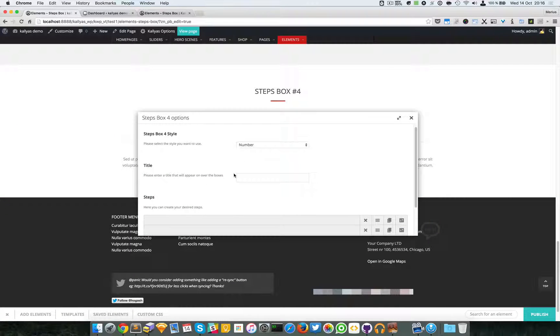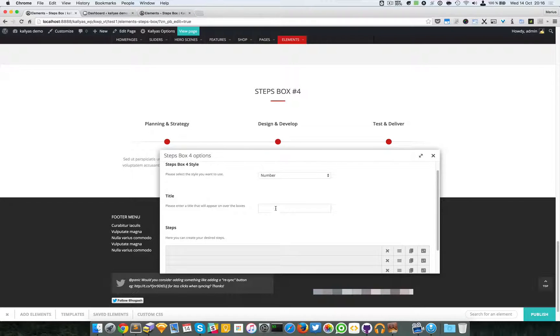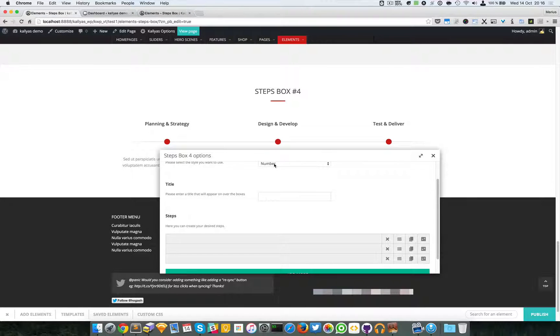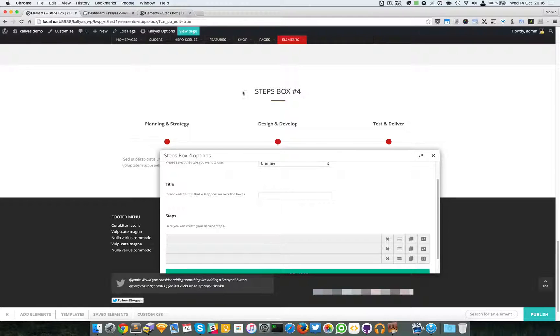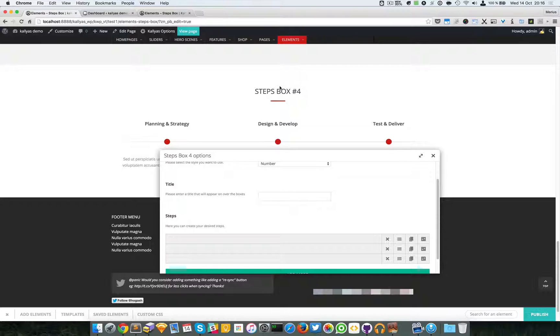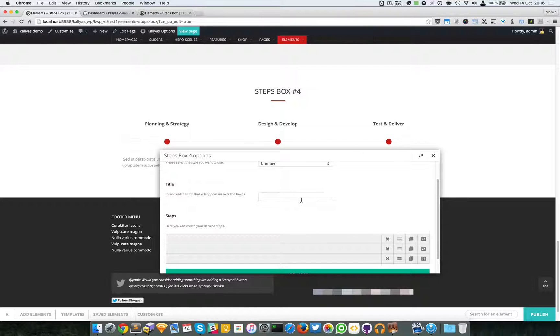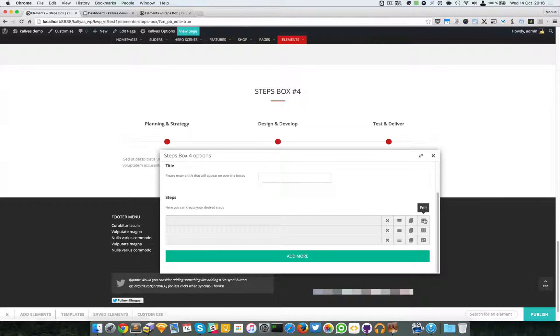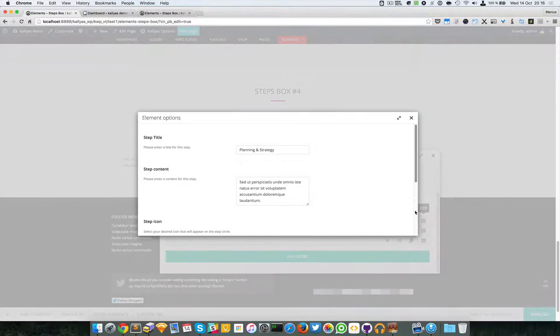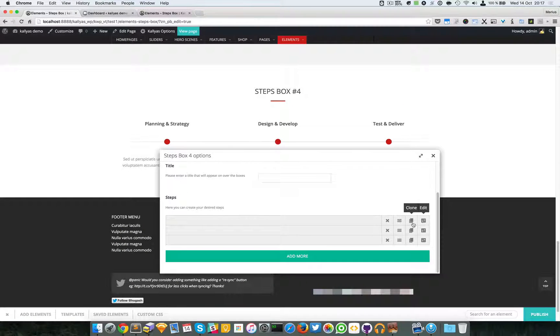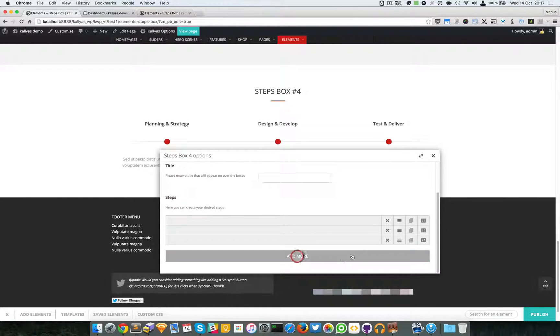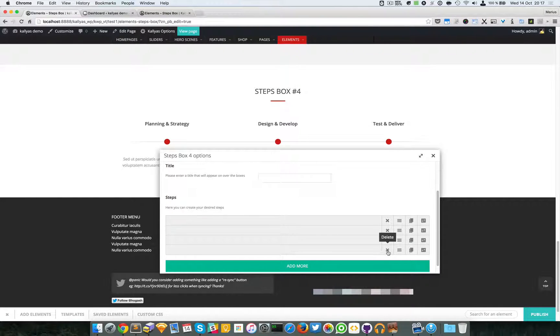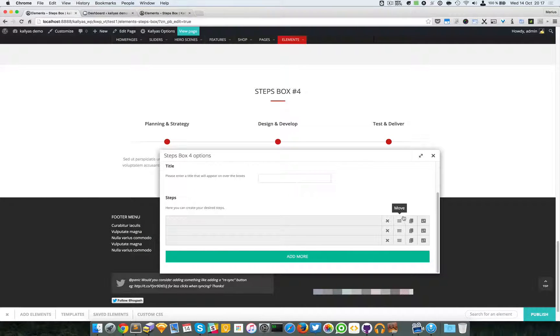Then we have a title. Please don't use this option because it's useless. Instead, use the title element, the actual title element of the page builder. And then you have the actual steps. So let me explain this toolbar. You can add more steps right here, you can delete them, you can move them, sort them, clone them, and edit their settings.